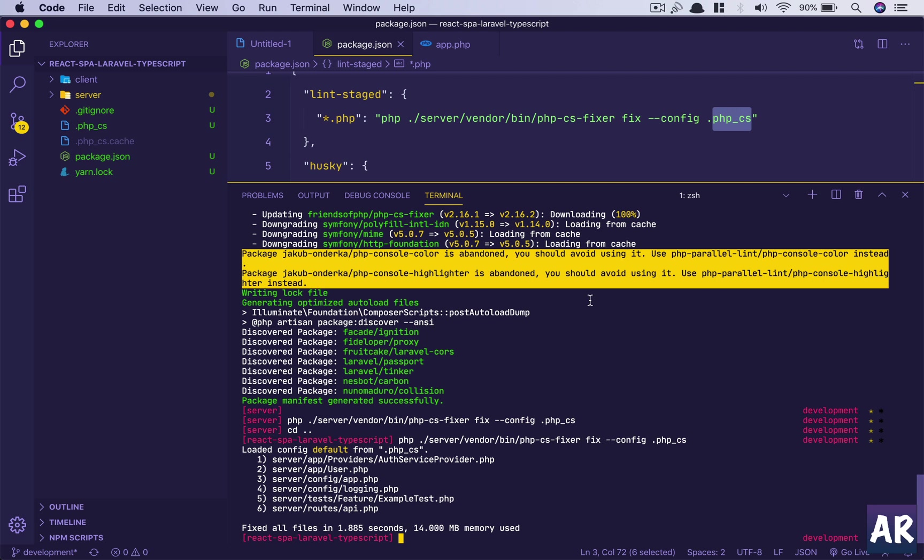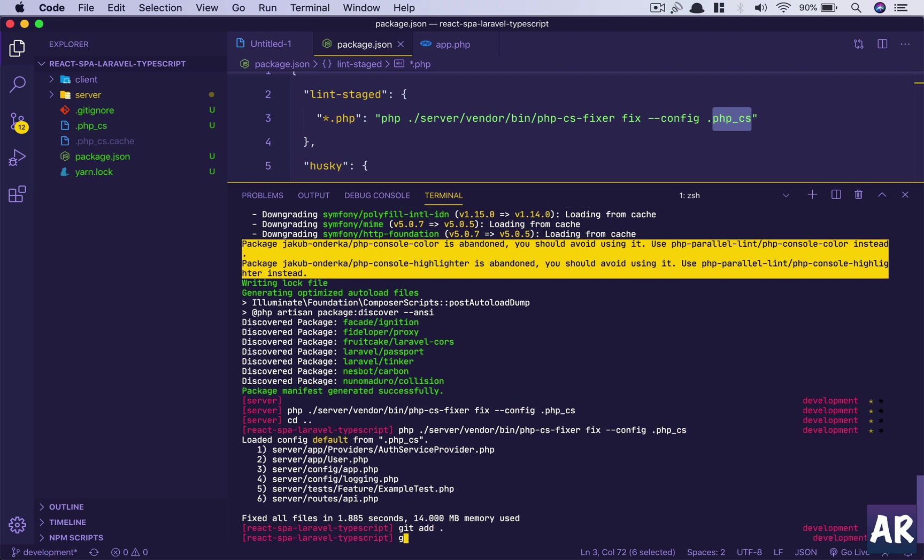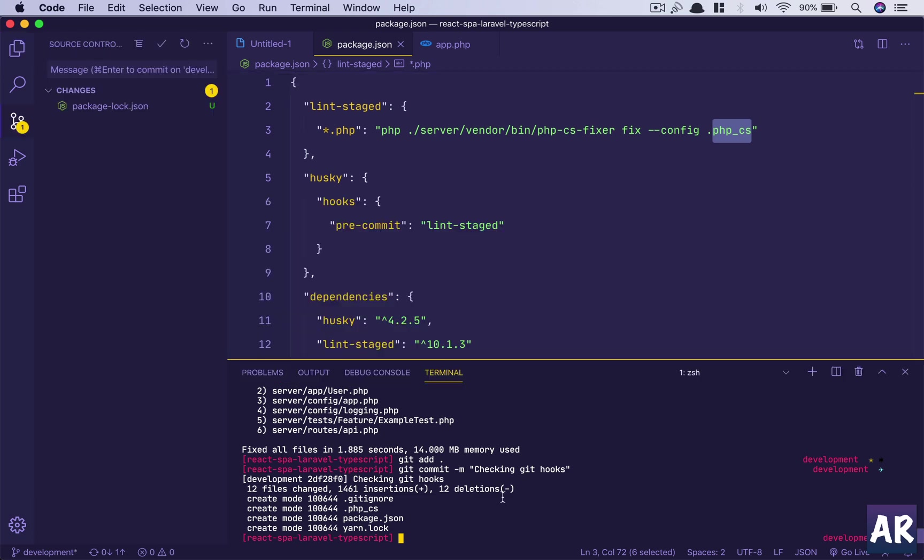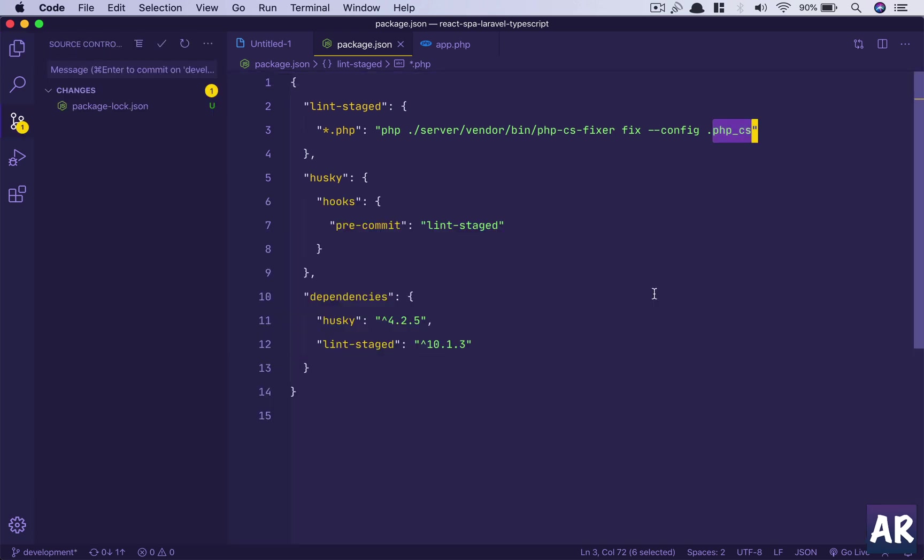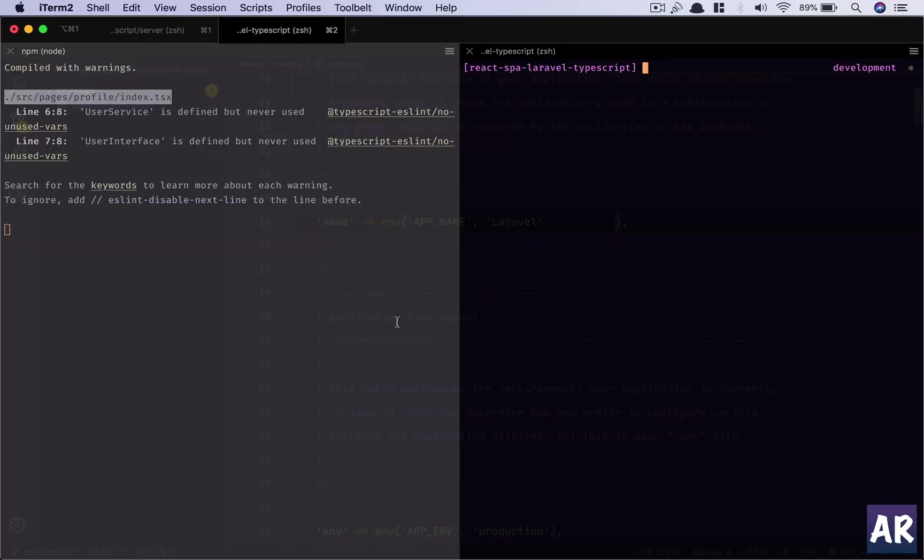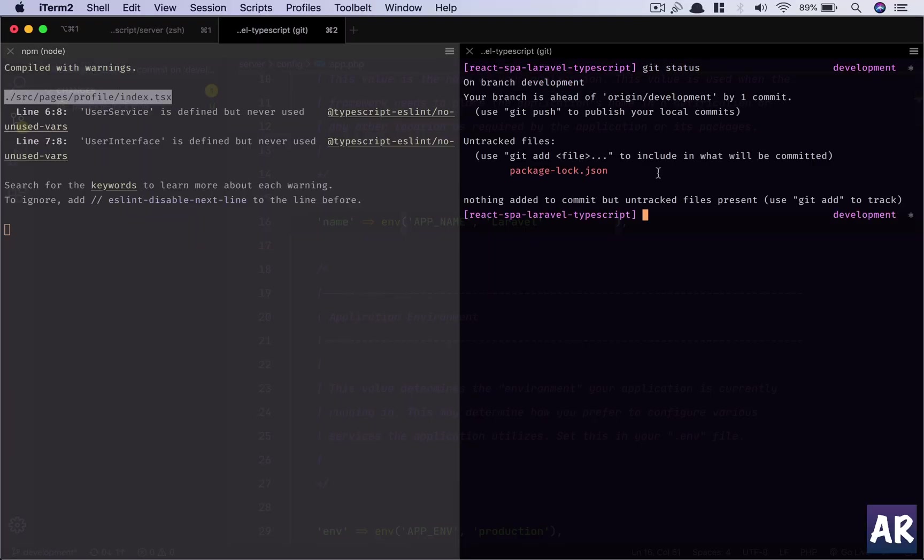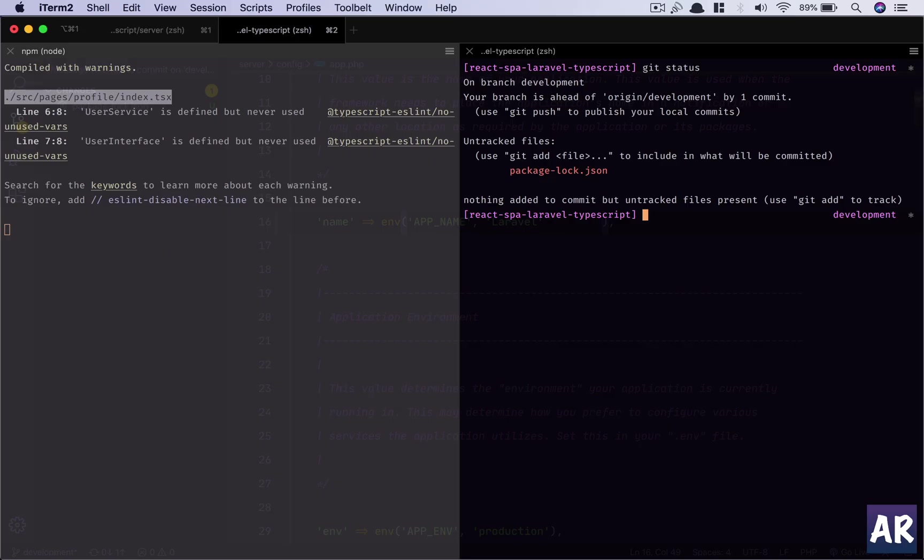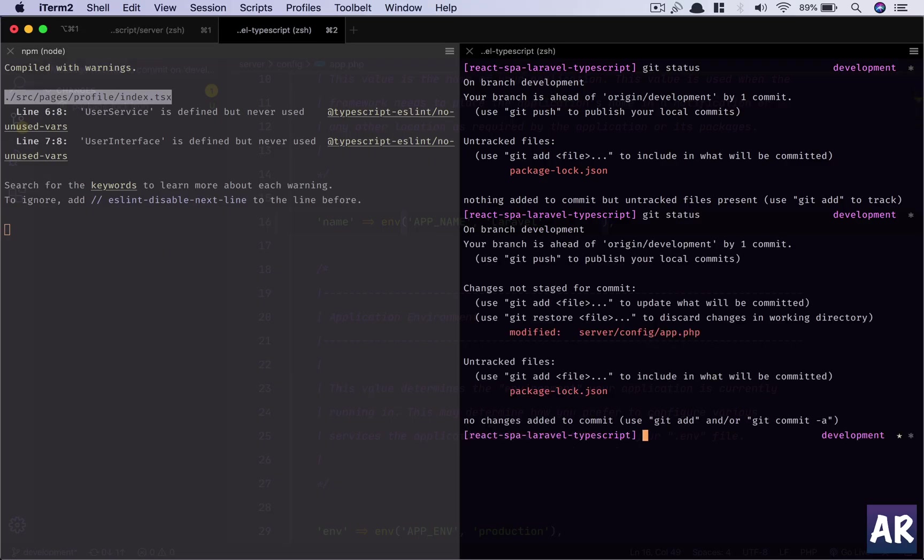Open up my terminal. Git add. Git commit. Checking git hooks. Why don't we try it on the main terminal? I think there are some problems with my terminal inside VS Code. So git status. I have no PHP files, so I'll just change that. And I have two files in here. So git add this.